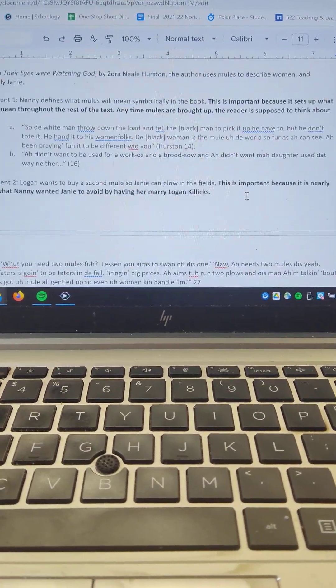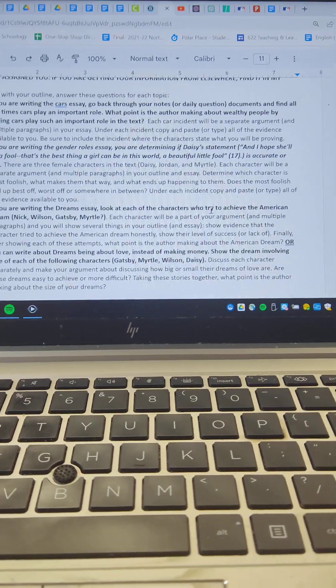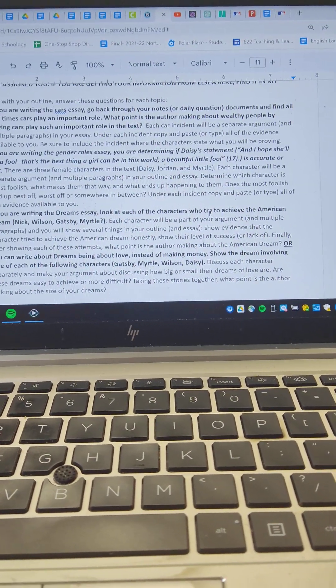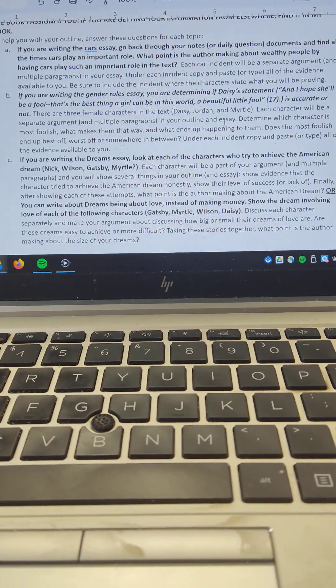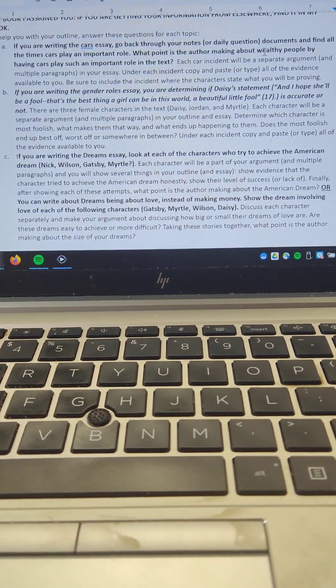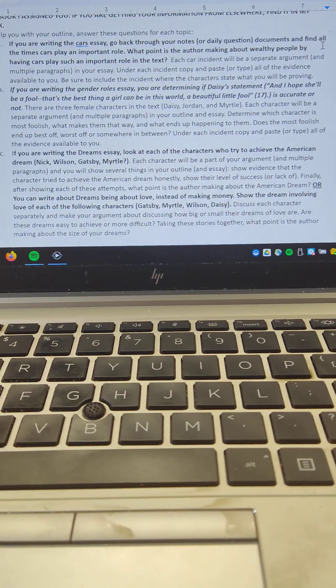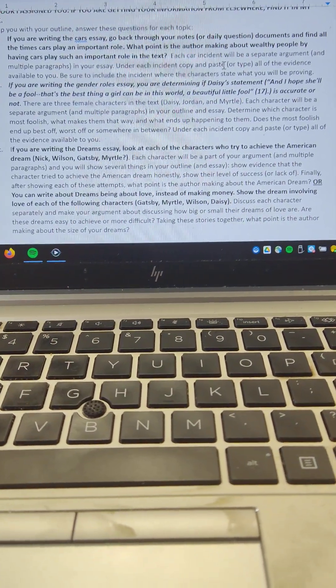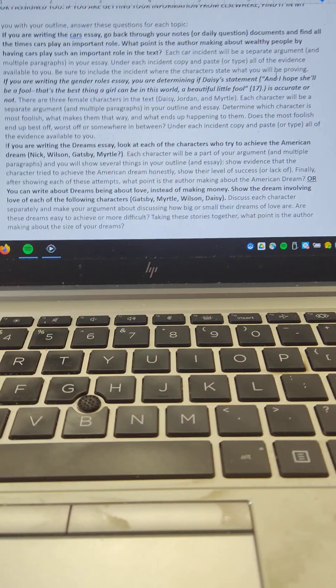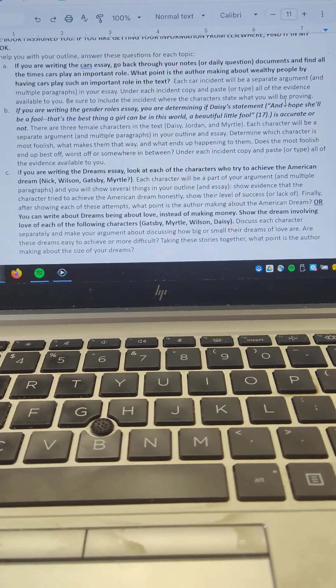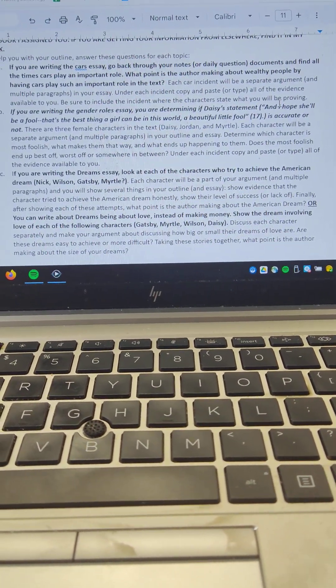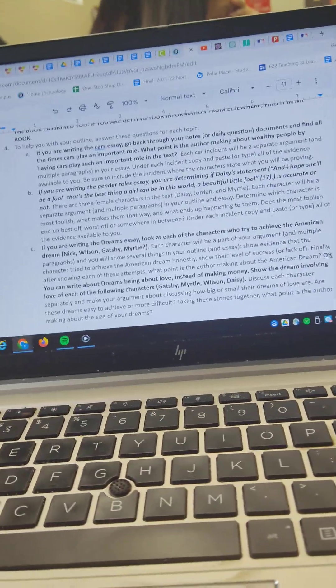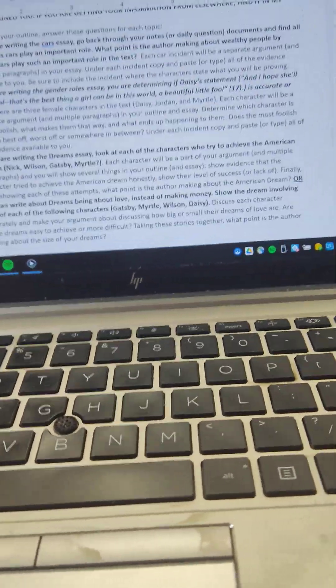For this one, the Cars one, each time one of the car incidents show up, that would be a part of your argument. So that's roughly six or seven parts, depending on how you break up the incidents. Each car incident will be a separate argument and multiple paragraphs in your essay. Under each incident, copy and paste or type all the evidence available to you. Be sure to include the incident where the characters state what you'll be proving. If you're going to write that paper, you're going to start with the one where Jordan and Nick talk about being a careless driver, and then show the car accidents and how they demonstrate that.